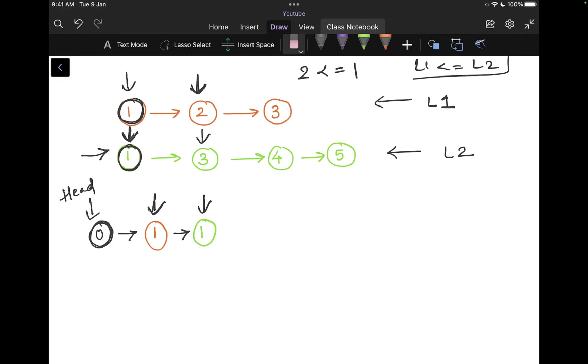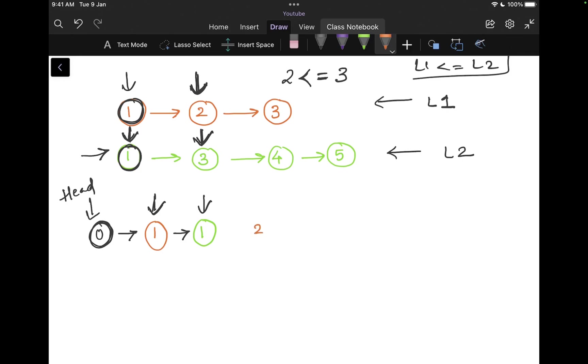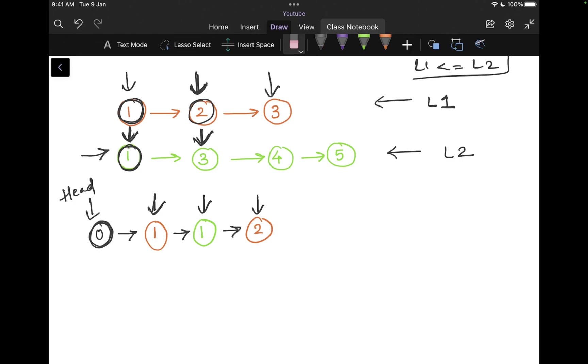Now, again, I go in. I check is my two less than or equal to three. Since my pointer for list one is here and my pointer for list two is here. So is two less than or equal to three? Yes, it is. I'm going to add that. So I add my two to my counter. And then since I added this two, I'm going to increment my counter. Now it is pointing to three. Also, I will increment my head.